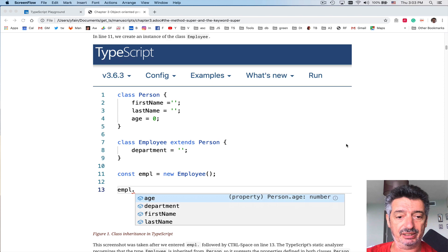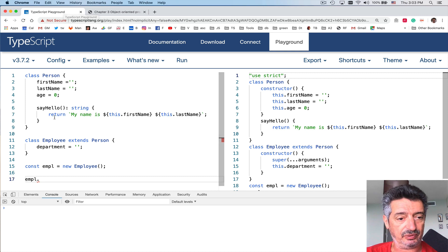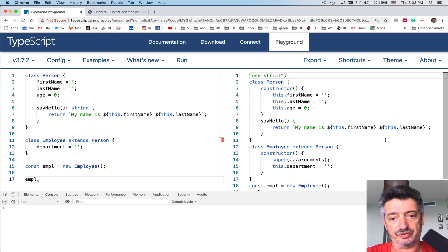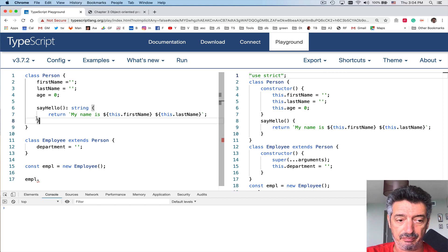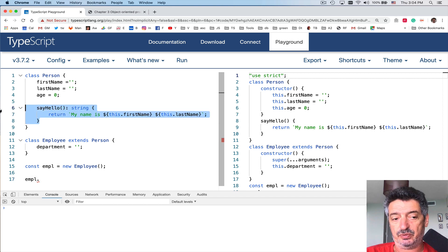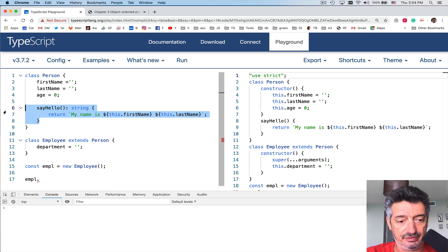Let's take a look at a simple example. I am in the TypeScript playground at typescriptlang.org. On the left-hand side as usual we see the TypeScript version of the code, and on the right the compiled JavaScript version. I have a class Person with three properties — firstName, lastName, age — and it has a method sayHello in there, which returns a string concatenating 'My name is' with firstName and lastName.